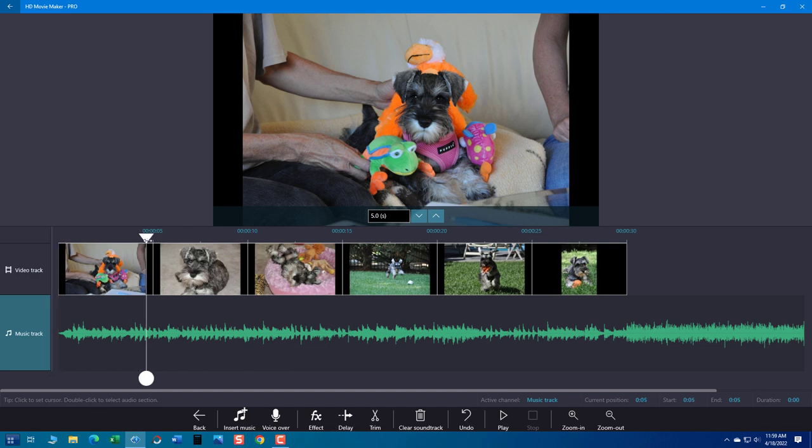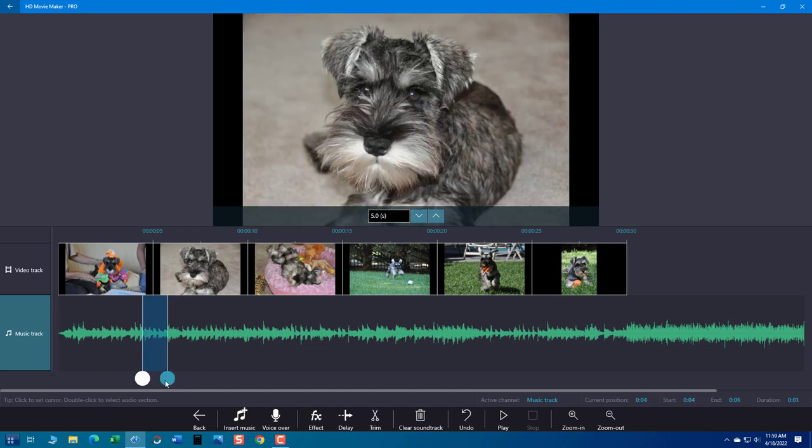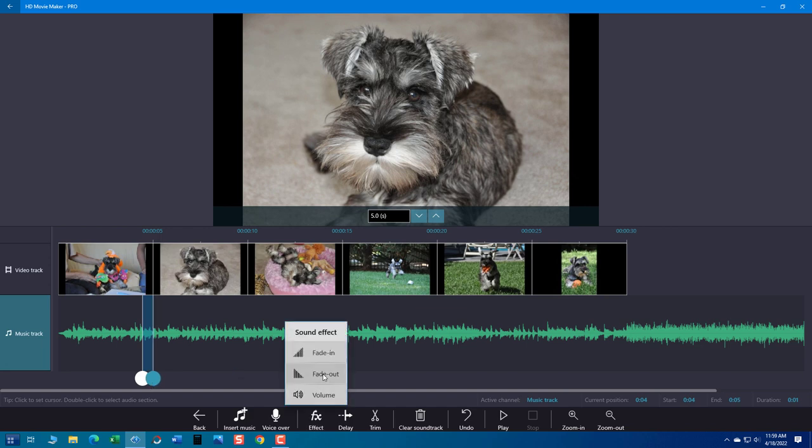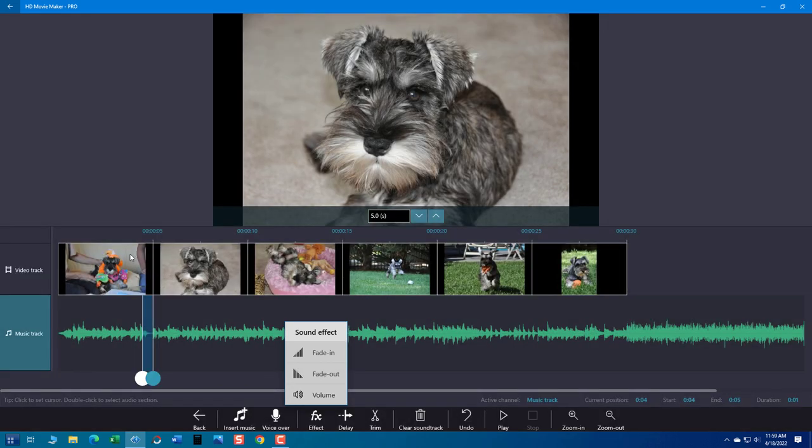So now I'll move the cursor down to the fade out position. Grab a little where I want it to fade out. And now go back to effect and hit fade out. One time, two, depending on what you want.